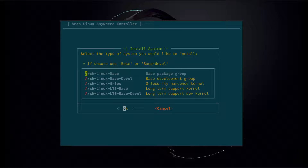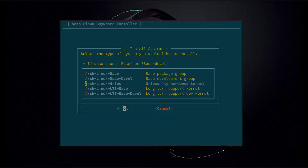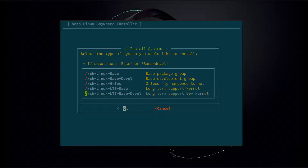Here it's going to ask what type of install you would like. We have Arch Linux base, Arch Linux base development, the Arch Linux GRsec kernel which is a security hardened kernel, and then LTS base and LTS base development. We're going to go with the standard default, which is Arch Linux base development, and hit OK.